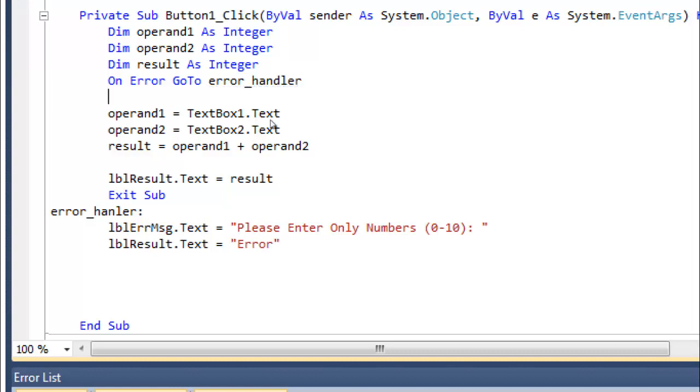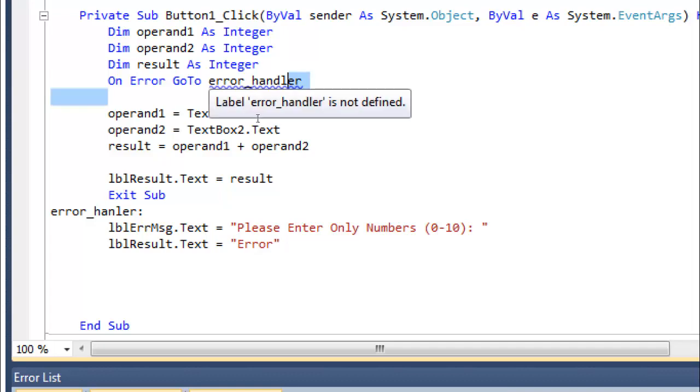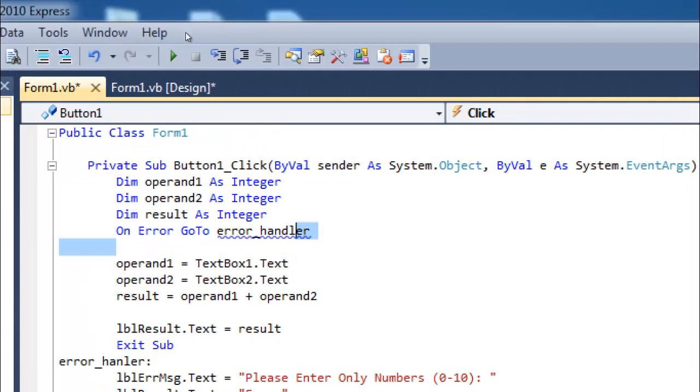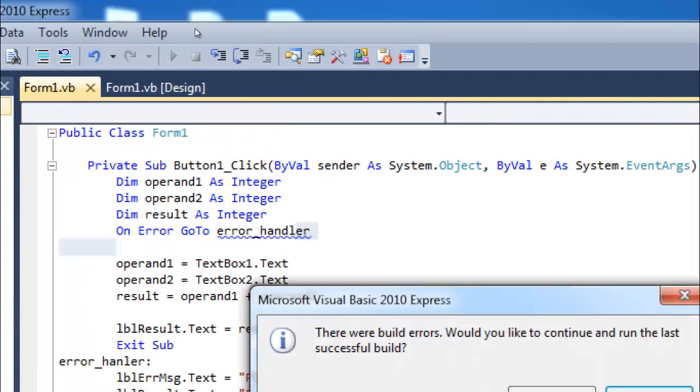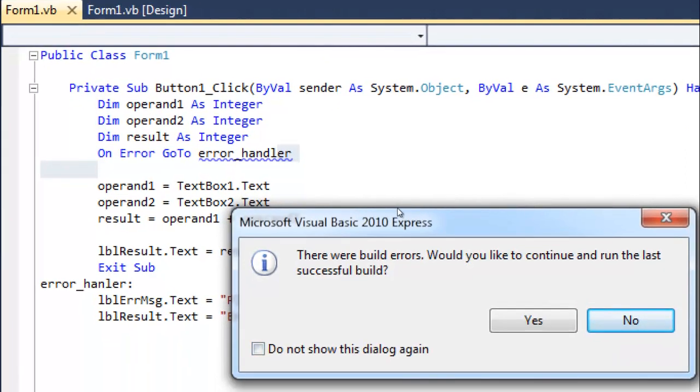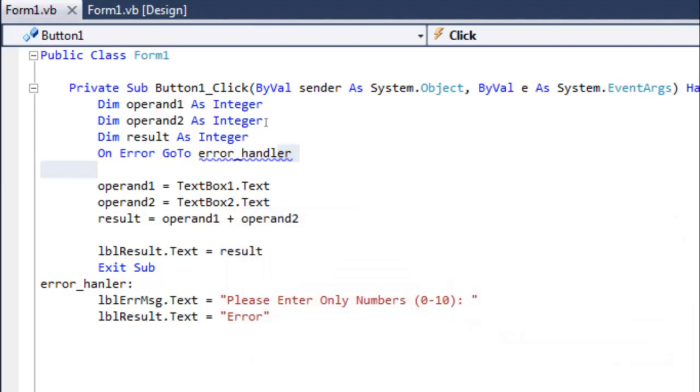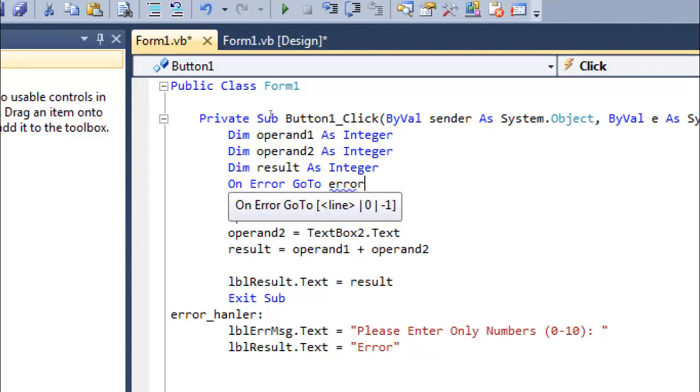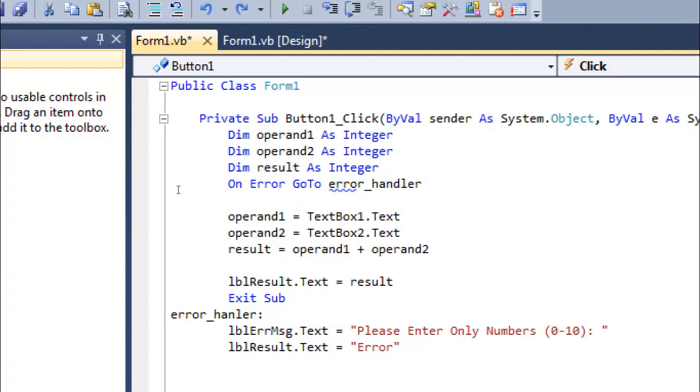I have defined this - let me run this code. It's saying build error. Sorry, I made a mistake over here. Control-Z. Look, I missed this 'D' over here. Now let's see if it's working.